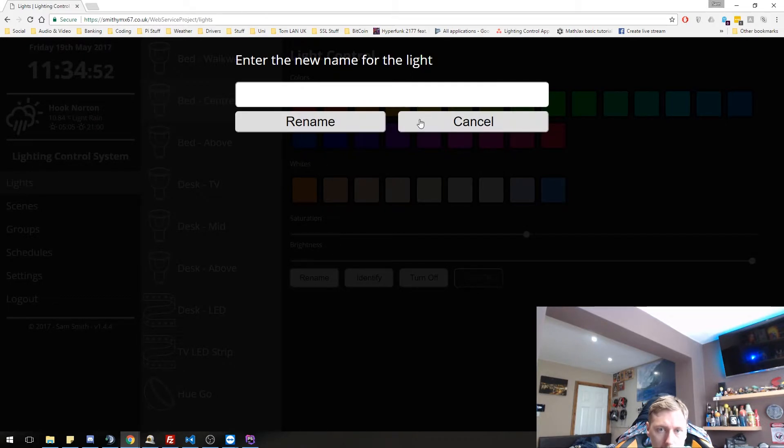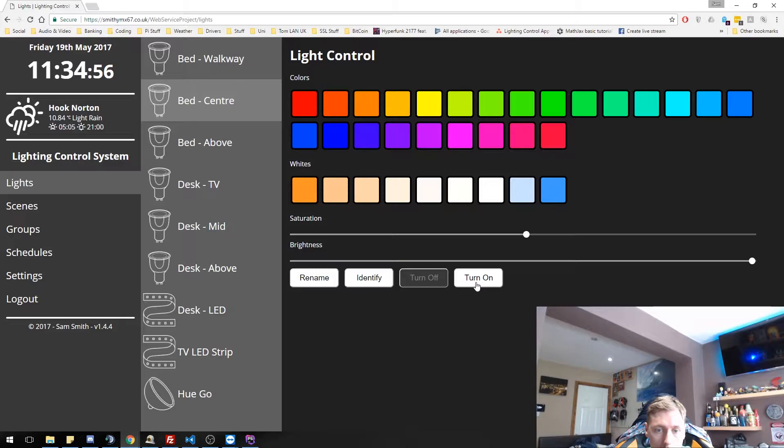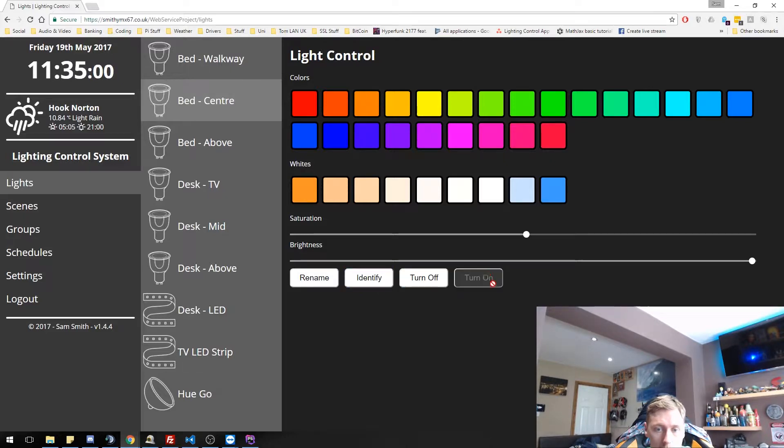I can also rename it. So you can enter in a new name. You can turn it off completely. Even if you did identify then, it still flashes. You can turn it back on.